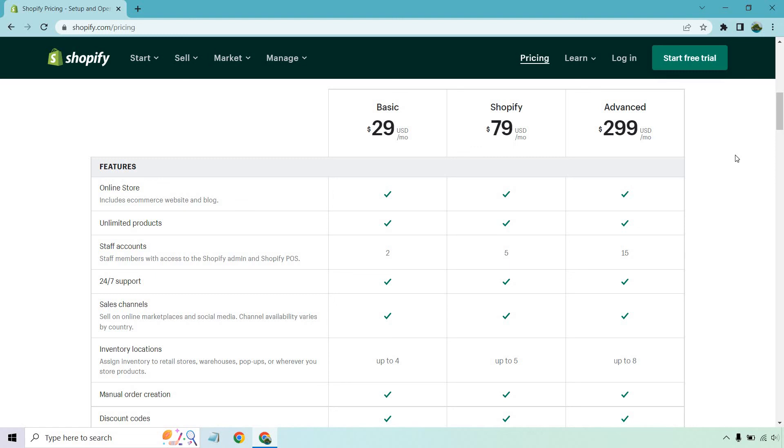So that's pretty much an overview of the basic plan and kind of comparing it to the Shopify and advanced Shopify plans. If you have any questions, feel free to leave a comment down below. Don't forget, they do come with a true free trial, 14 days, no card needed. And I will put that link in the description for you. Thanks again so much for watching. I hope you got some value out of this video and I'll see you in my next one.